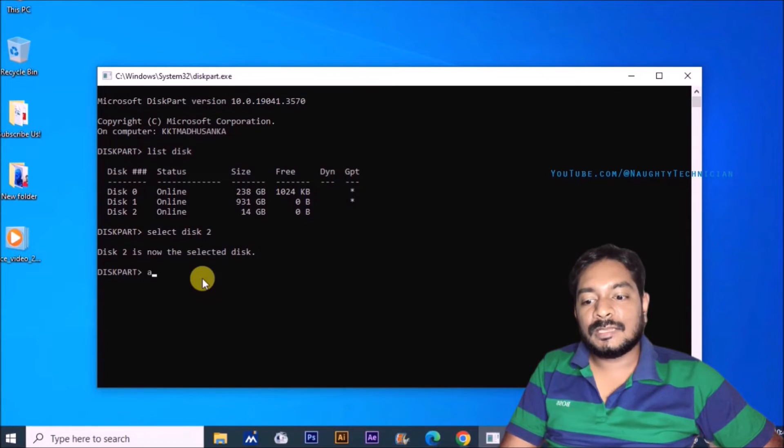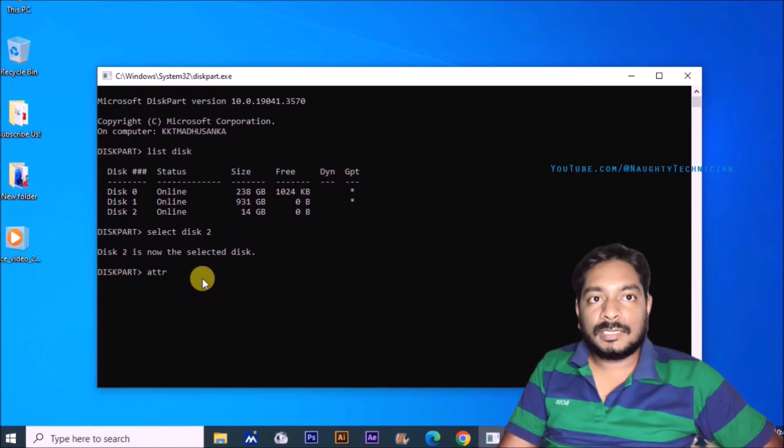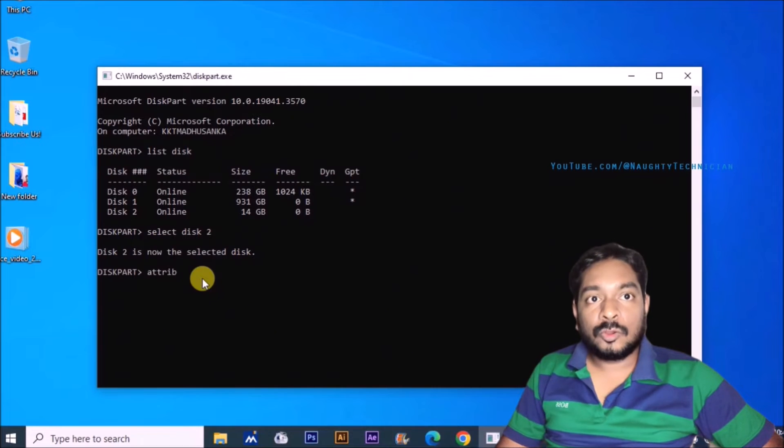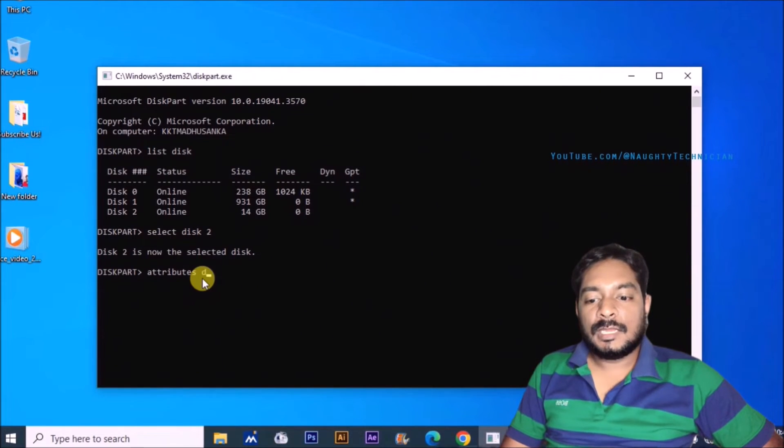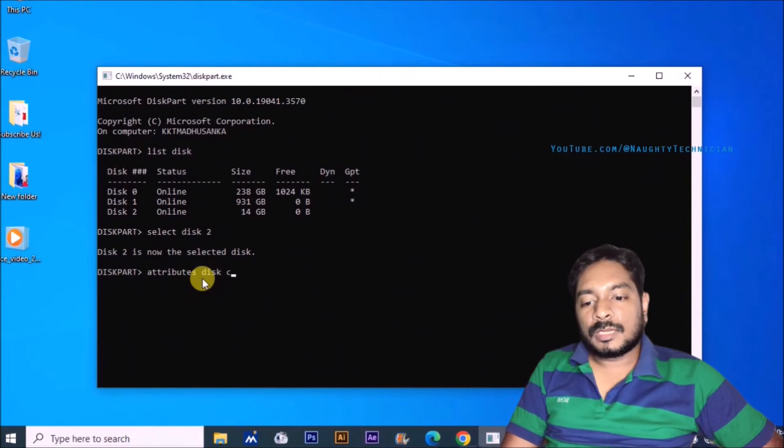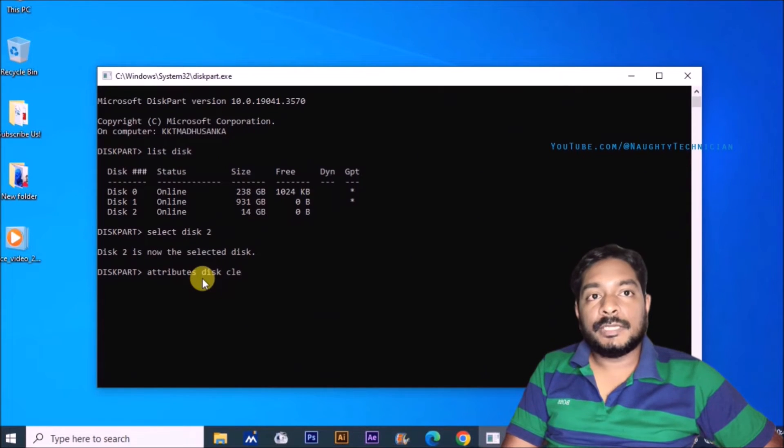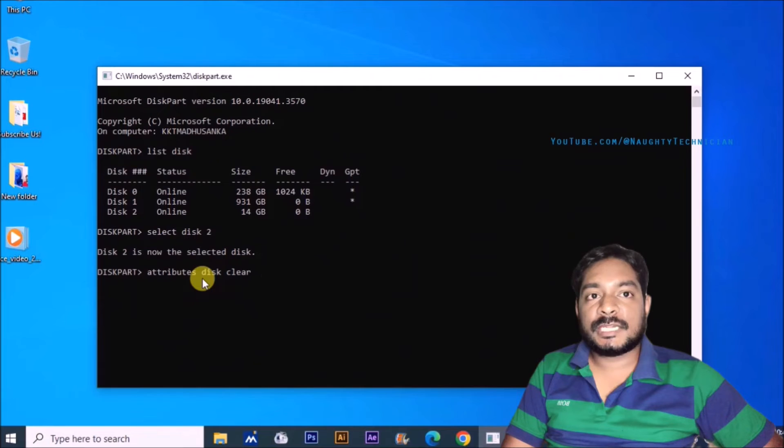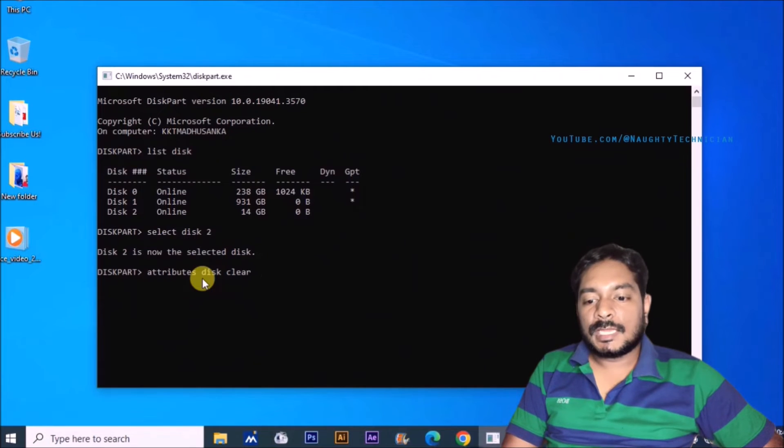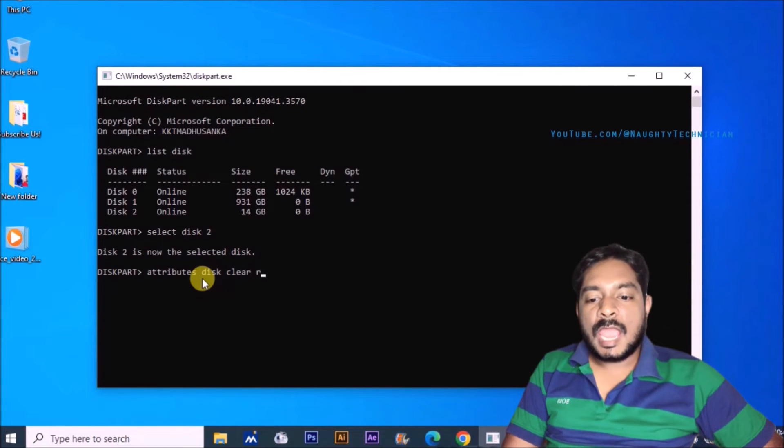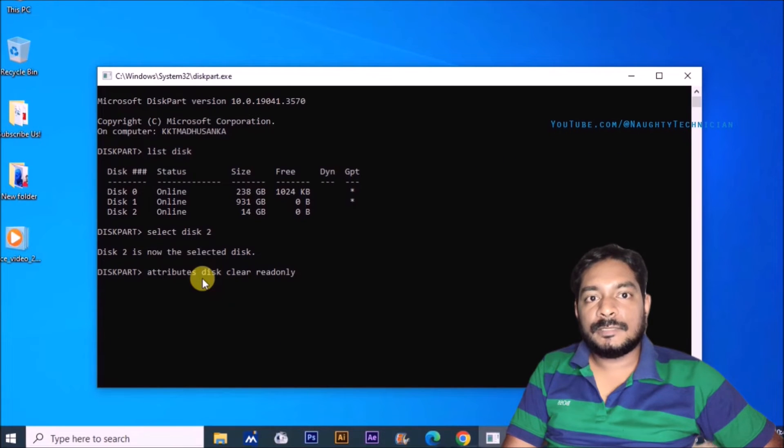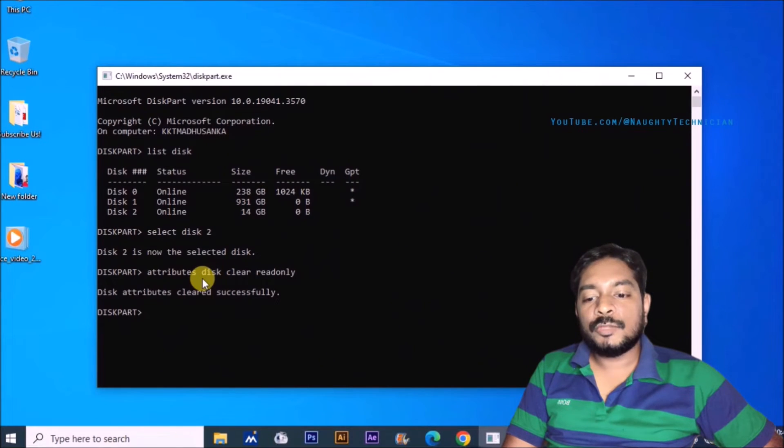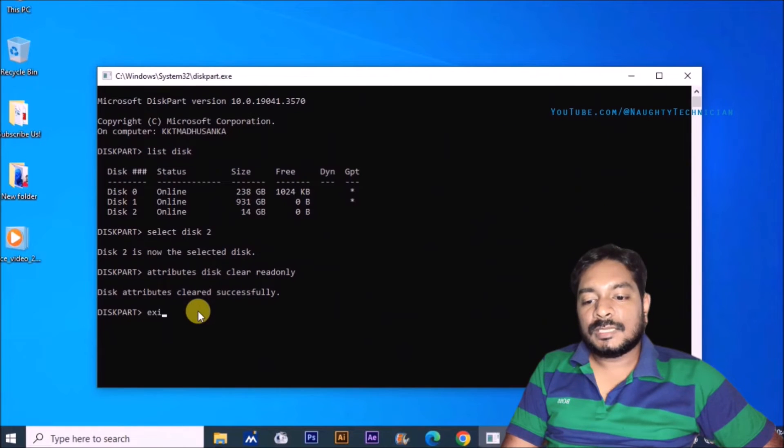Now I hope to write attribute command. You can see attributes disk clear read only. Especially you can see attributes this clear read only. I hope to type it just like this. You can carefully study and you can press enter. Now you can see this attribute cleared successfully.